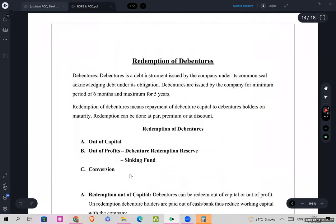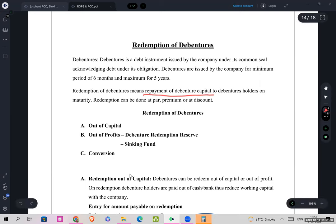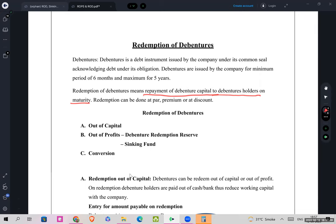A debenture is a debt instrument issued by the company under its common seal, acknowledging debt under its obligation. Debt means loan, so debenture means loan capital or borrowed capital. Debentures are issued by the company for a minimum period of six months and a maximum of five years. Redemption of debentures is the same as redemption of preference shares.